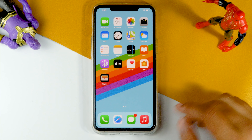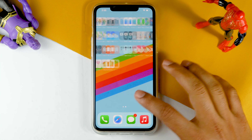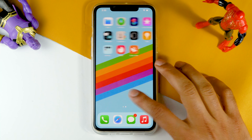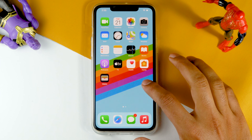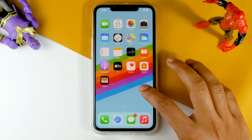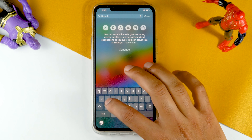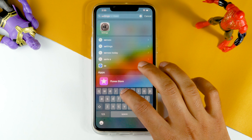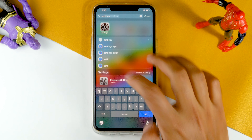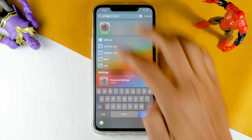Today's video I'm gonna talk about how to fix the settings icon that is missing from your iPhone. What you have to do is swipe down from the home screen and search for settings, then tap on settings.